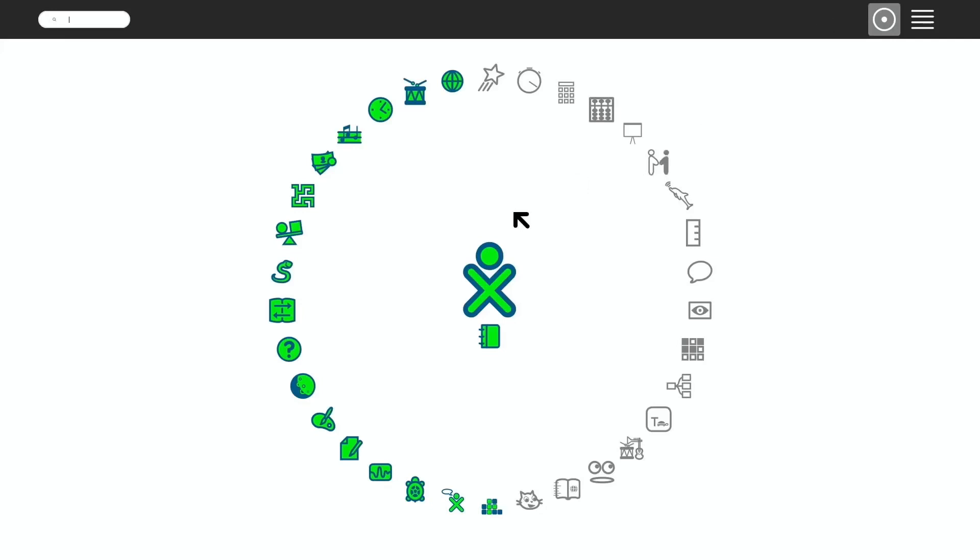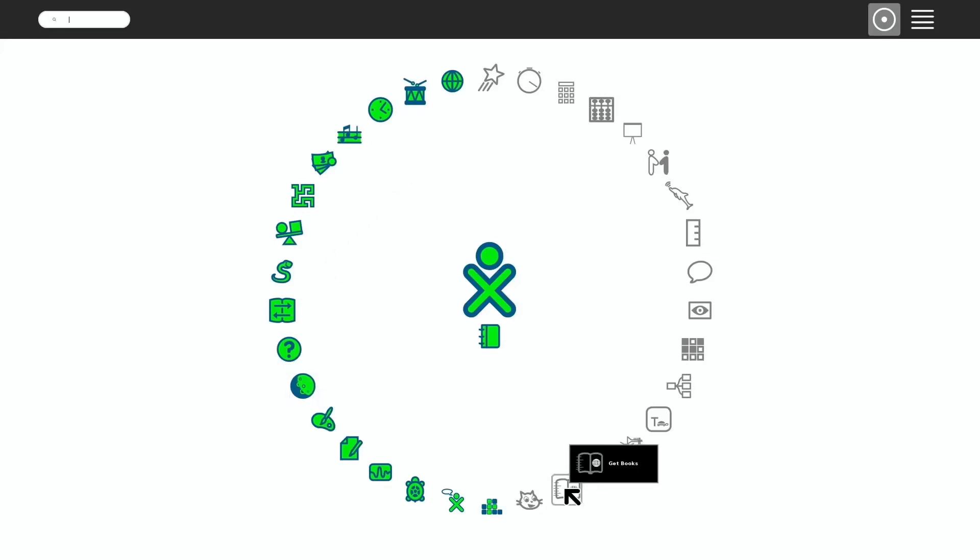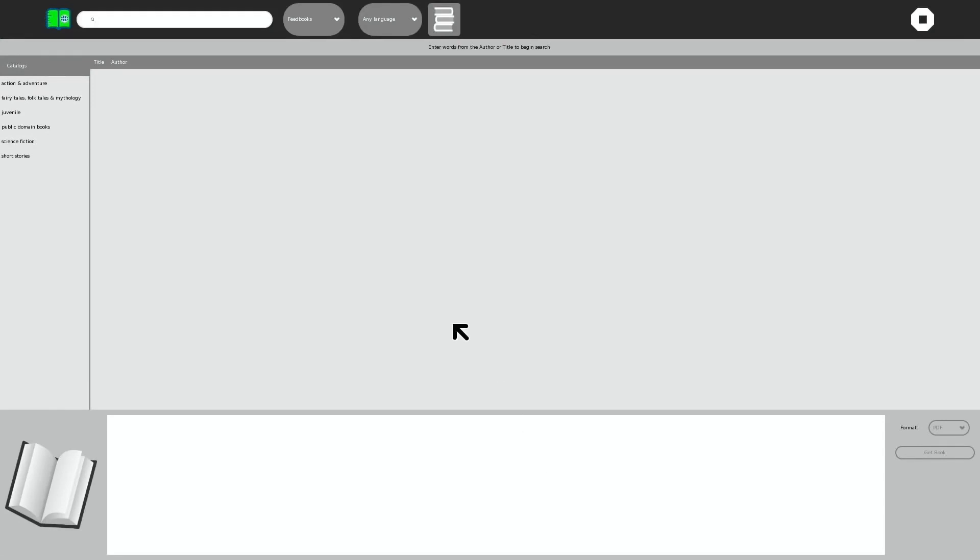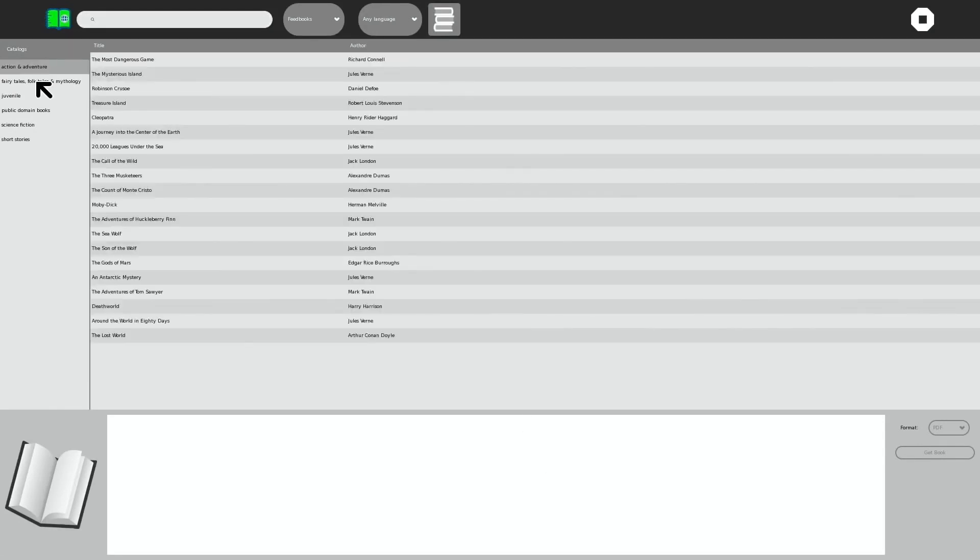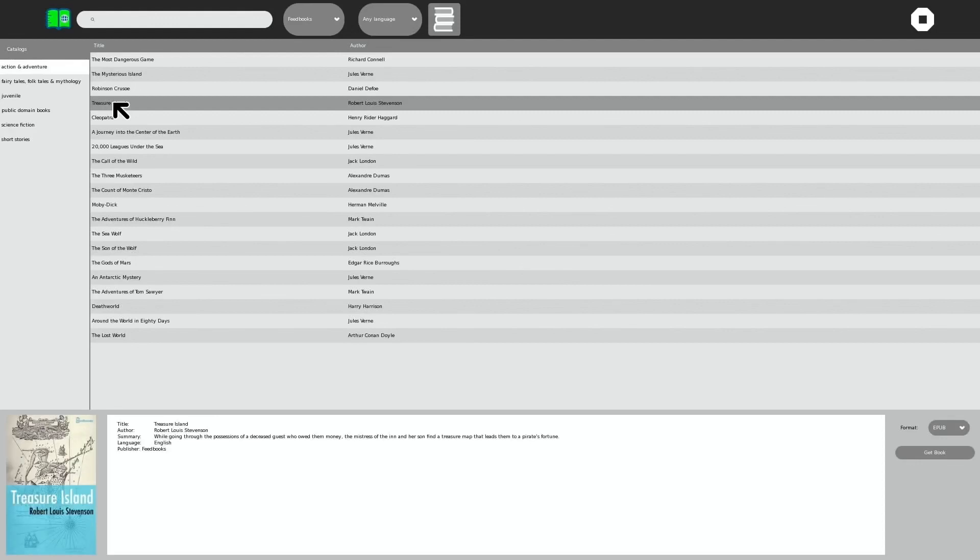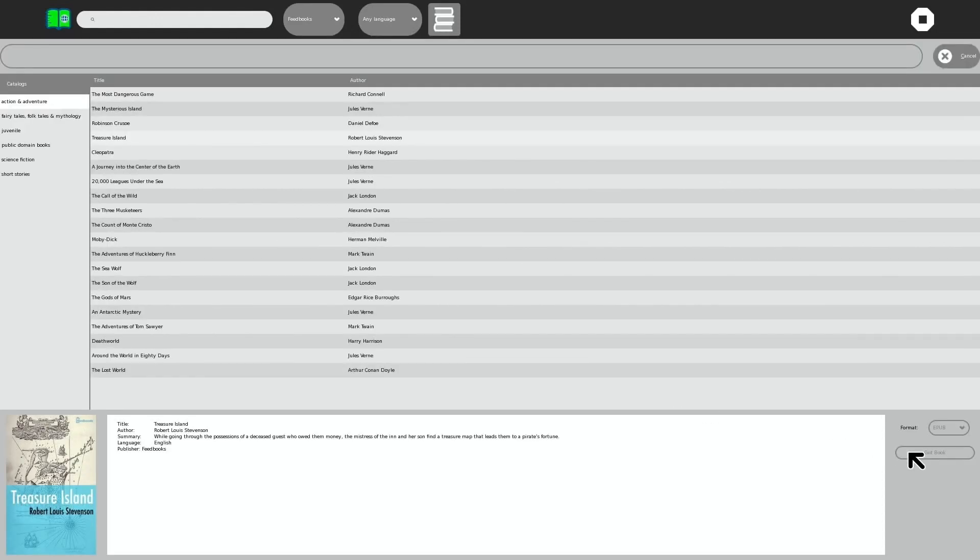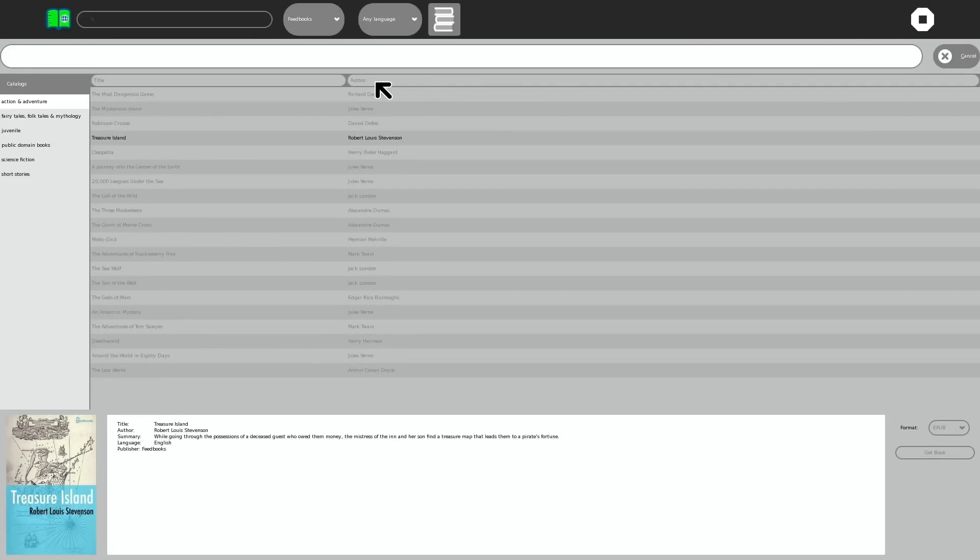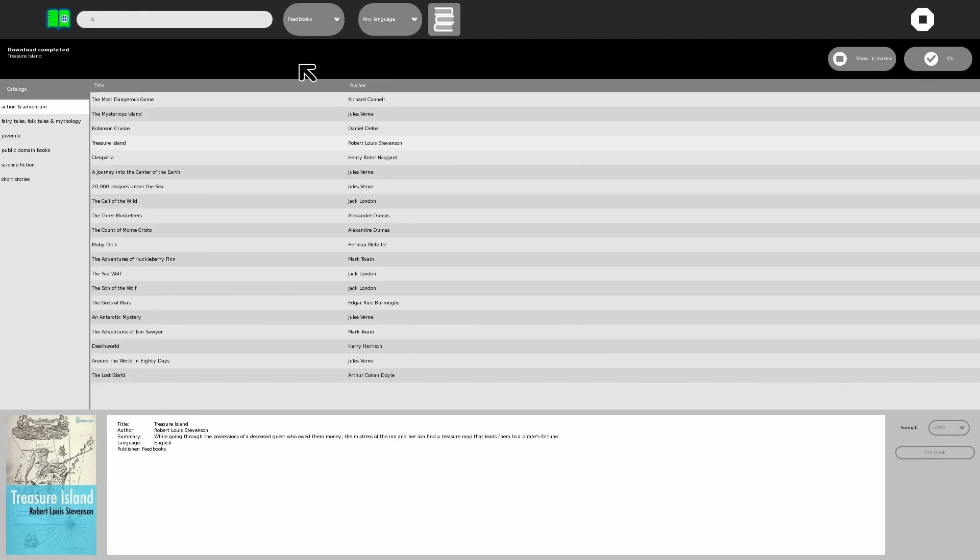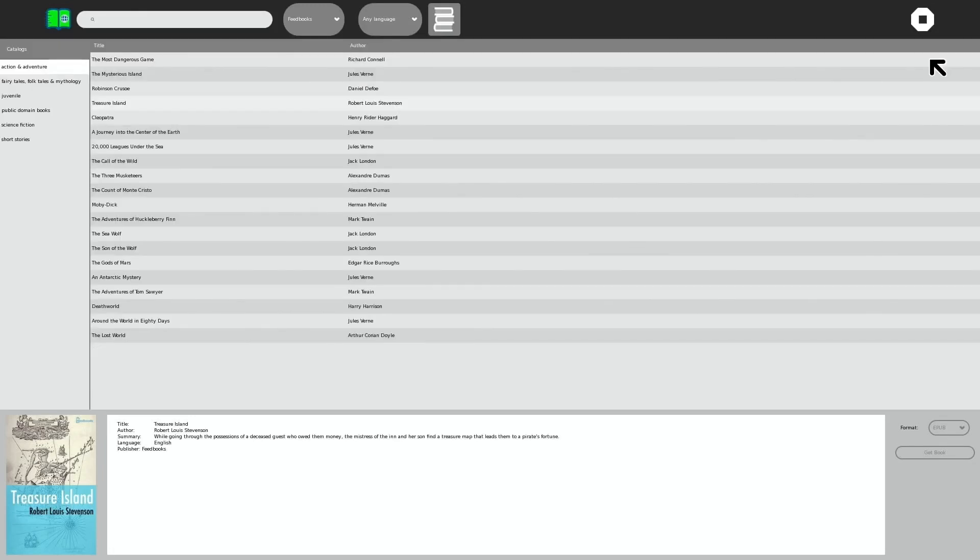Another really good bit about it was the get books bit. Here we go, there's get books. So there are a load of bits of literature which are actually in here. So Treasure Island, you can hit get book and then at the top it will come up here. There you go, download completed as quick as that. Click OK. Oh no, I was supposed to click on something else.